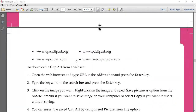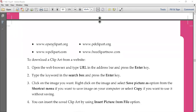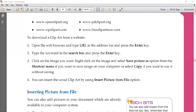If you want online clip art, there are websites from where you can download and use them, like openclipart.org, pdclipart.org, and wpclipart.com. Once you download from those sites, you can simply copy and paste them into your Word document.